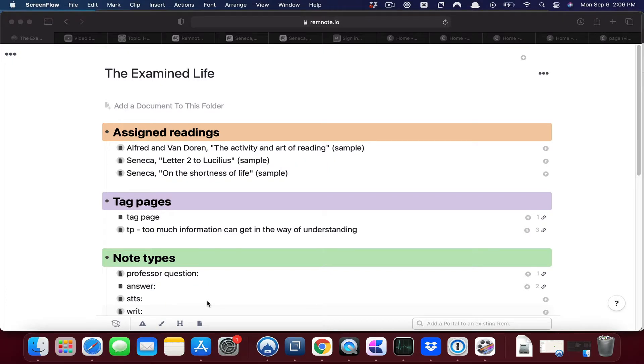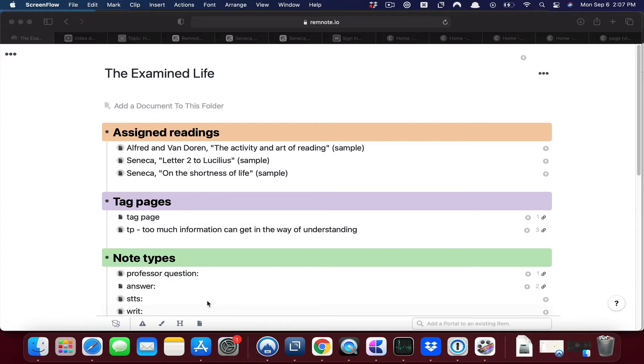In this video we are going to look at what are called question pages. In the previous two videos about tag pages I showed you how to create a tag page and then also how to reference that tag page.